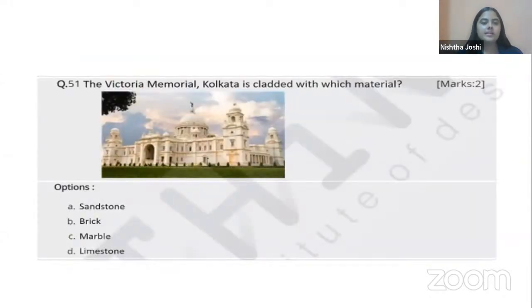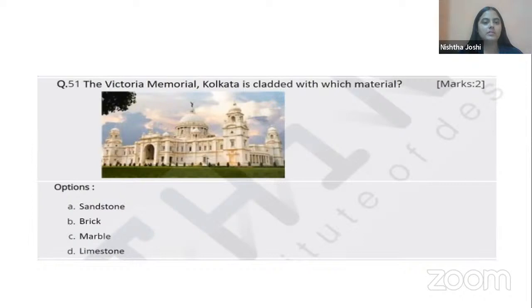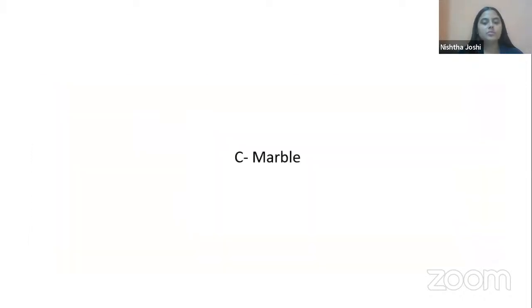The Victoria Memorial in Kolkata is clad with which material? The building is white in color, and by this we understand that the material used is marble — specifically Makrana marble is used for cladding the Victoria Memorial.